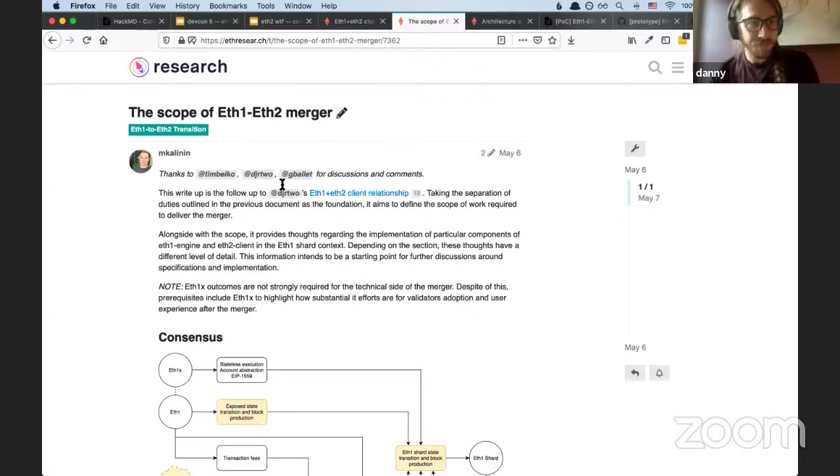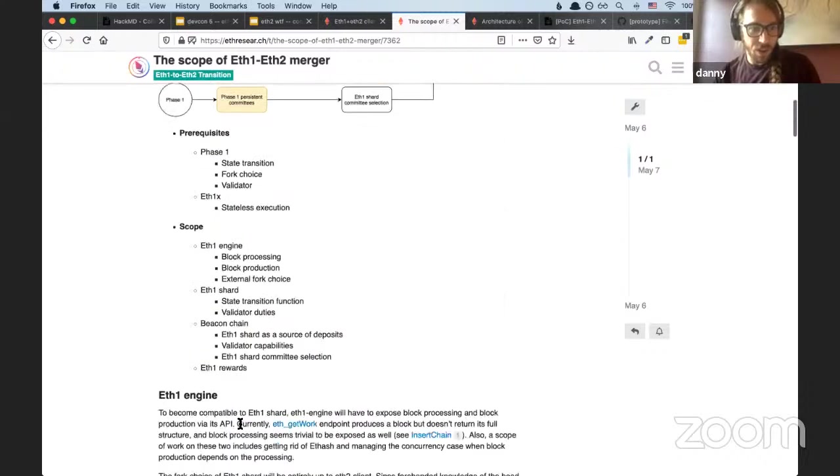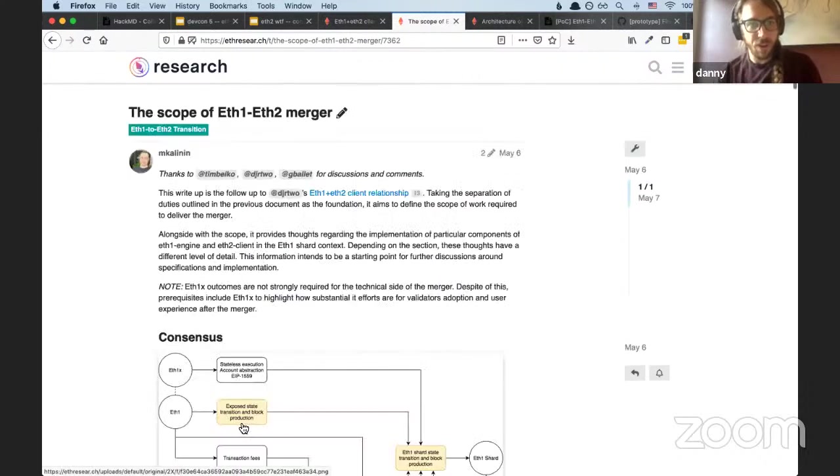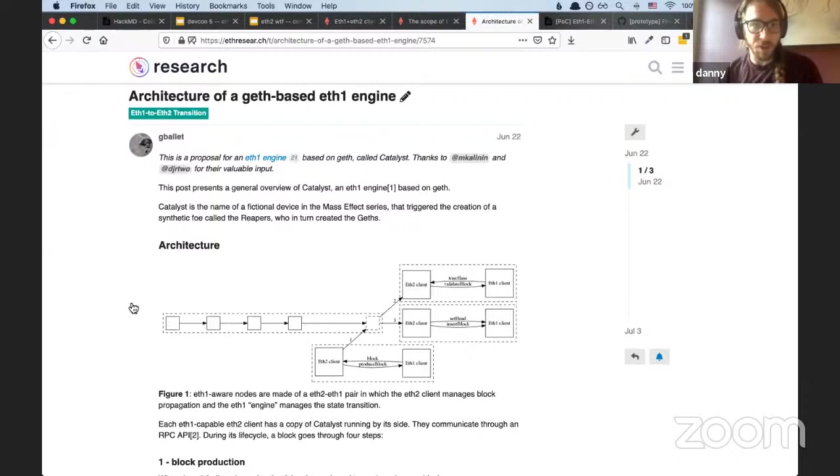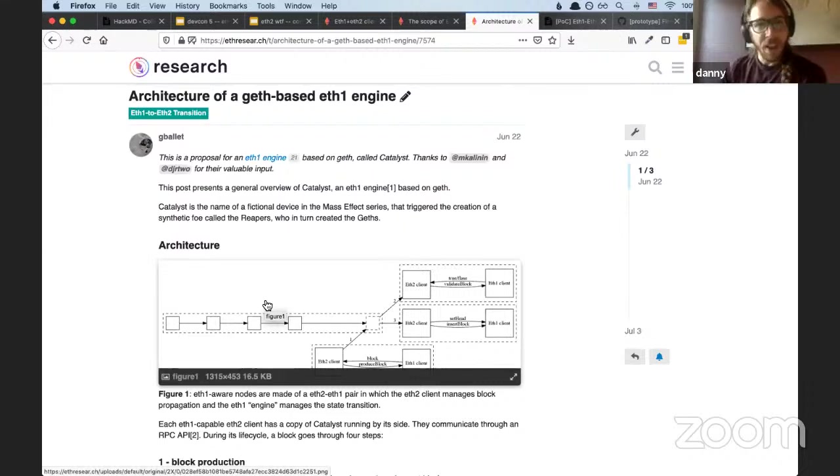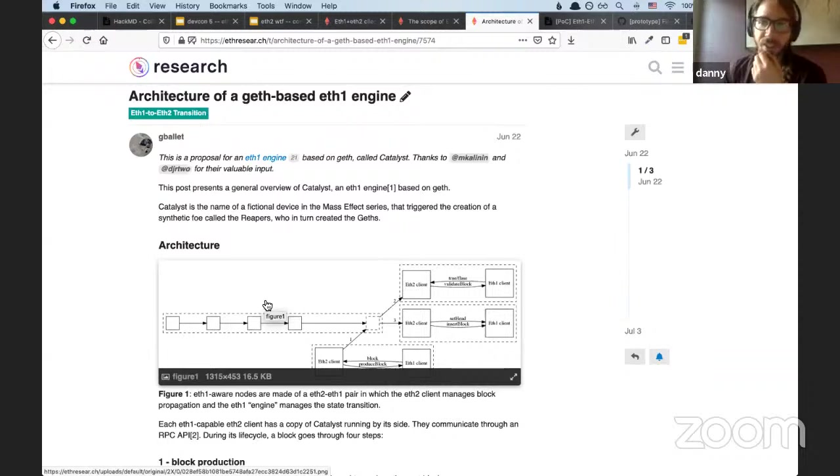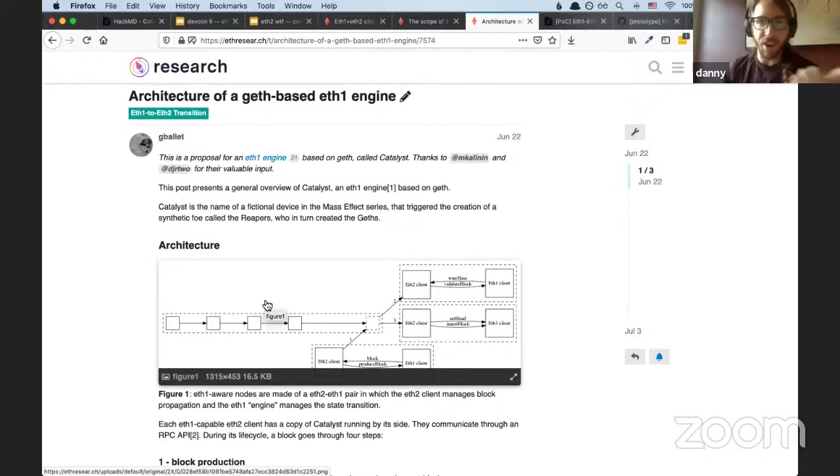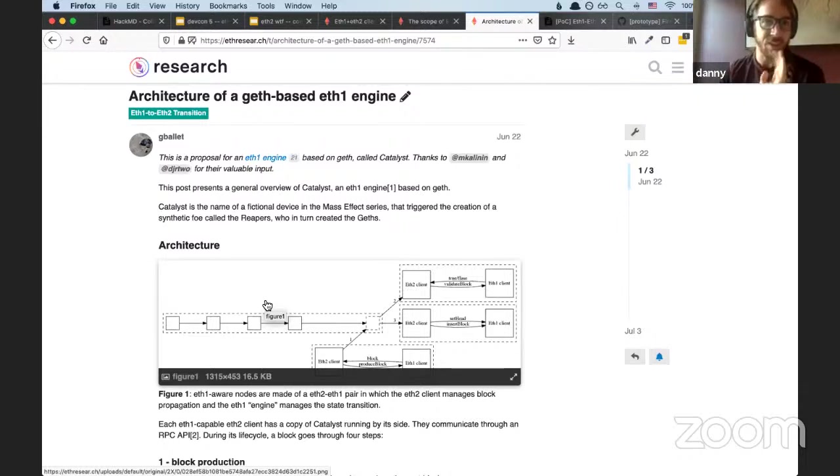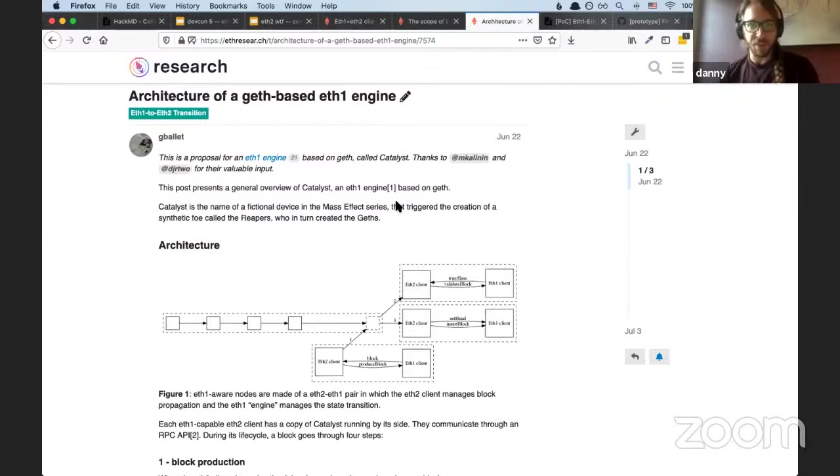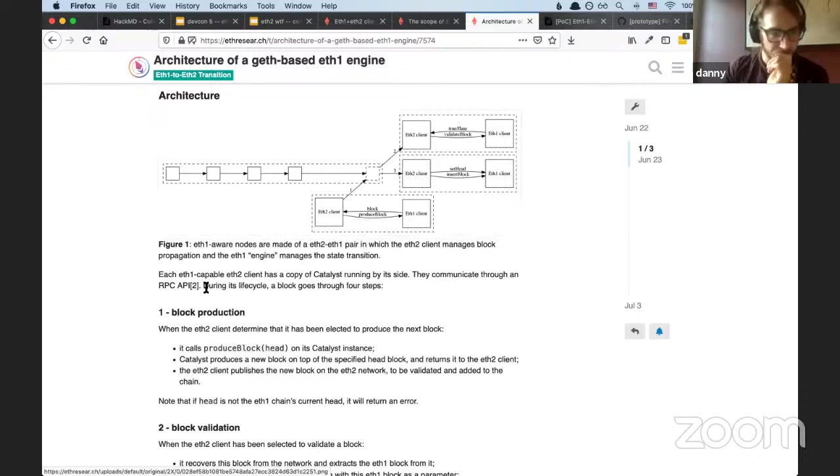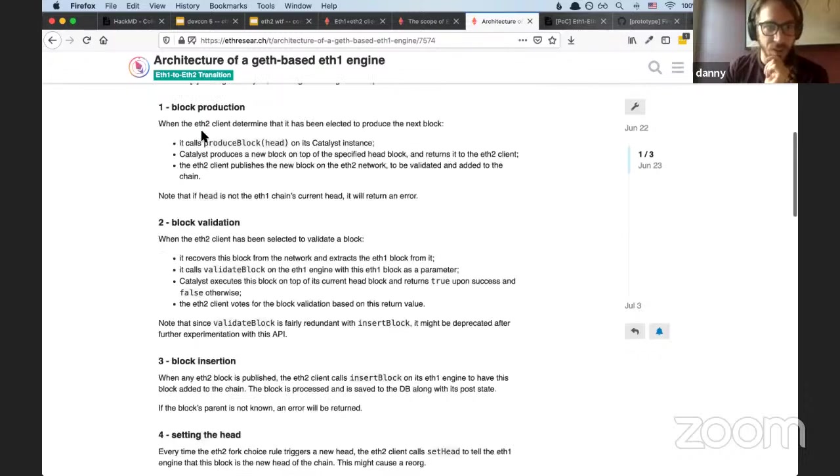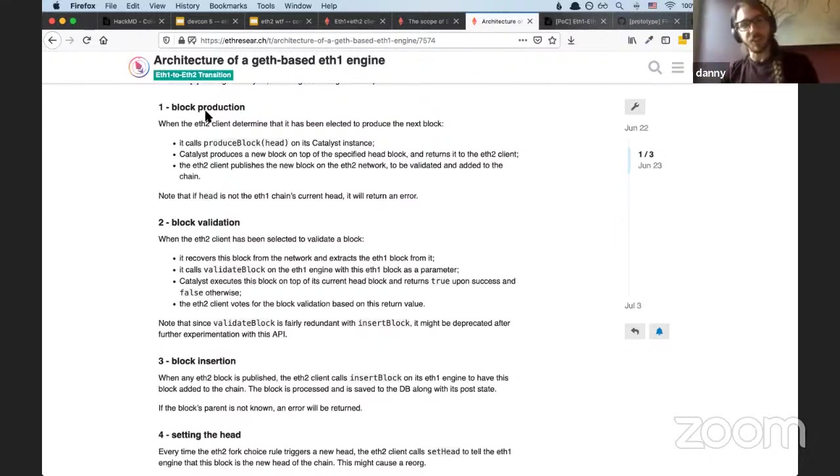So Mikhail wrote this to give us a little bit more context on the scope of the merger. It's an excellent post. Check it out. And Guillaume from the Geth team has another post about what does an ETH1 engine actually look like, and how can we take Geth and mod it to become an ETH1 engine. Essentially, it's adding a consensus engine within Geth to be controlled by RPC instead of by proof of work or Clique. So there is this notion of consensus engine inside of Geth today. And Catalyst, which is what this software is called, is essentially the taking of Geth and the addition of an RPC consensus.